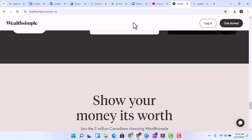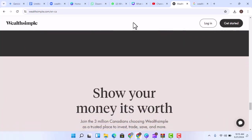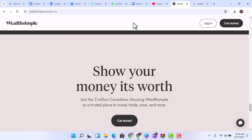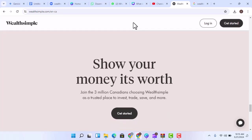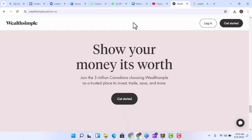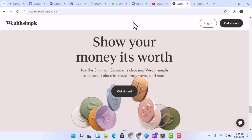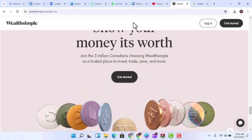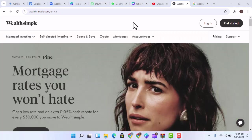Wealthsimple Cash is a high-interest savings account that offers a competitive interest rate. This account is a great way to save money for your short-term financial goals, such as a down payment on a home or a new car.